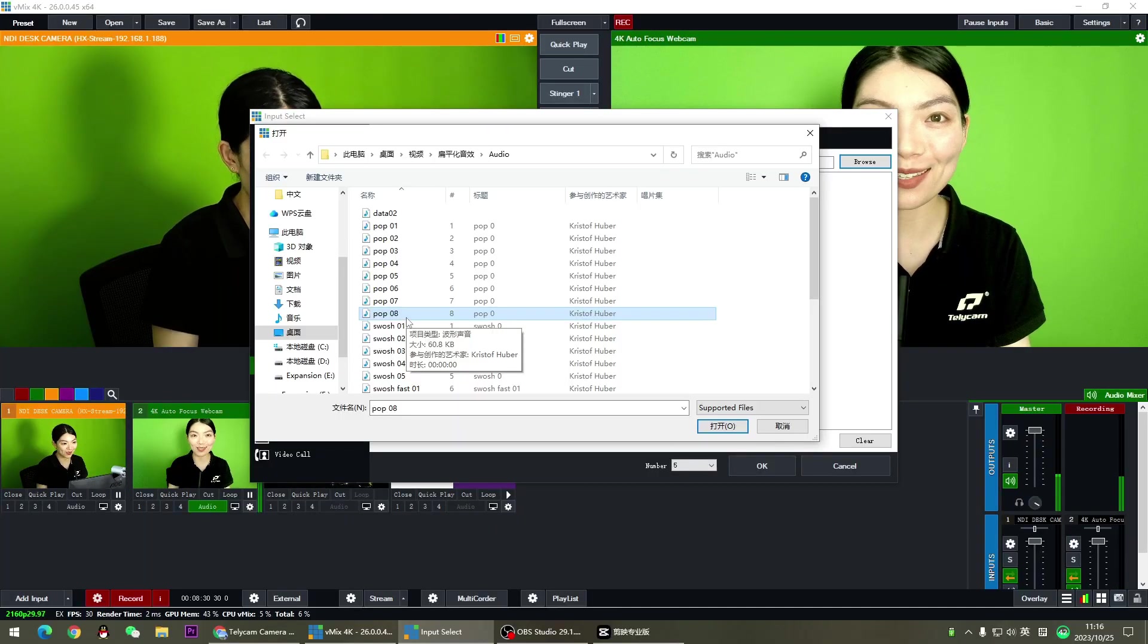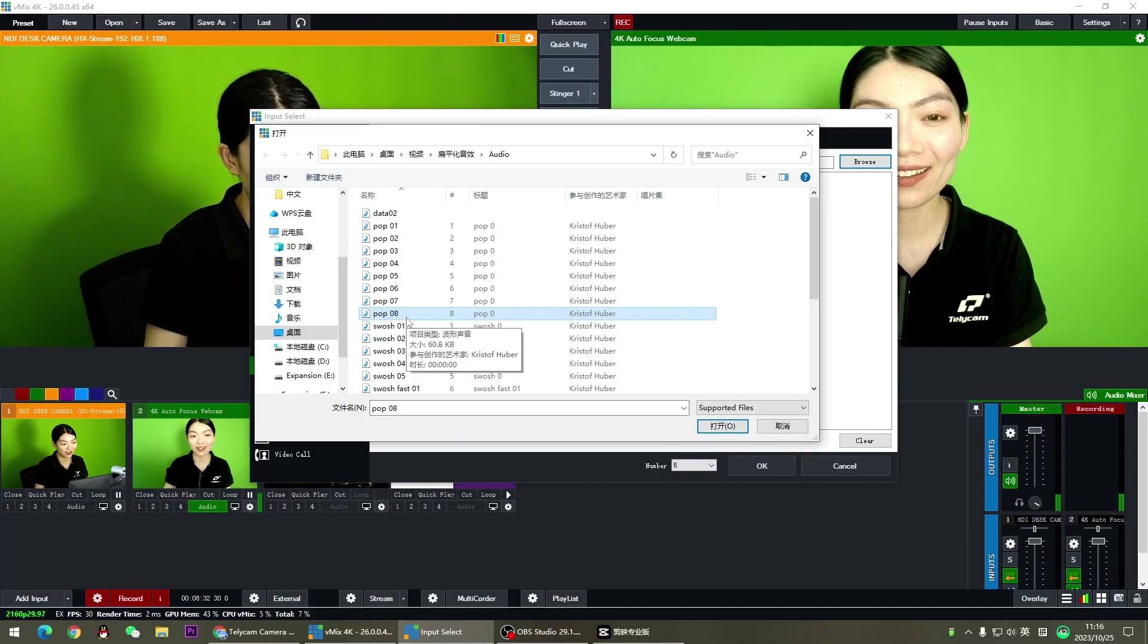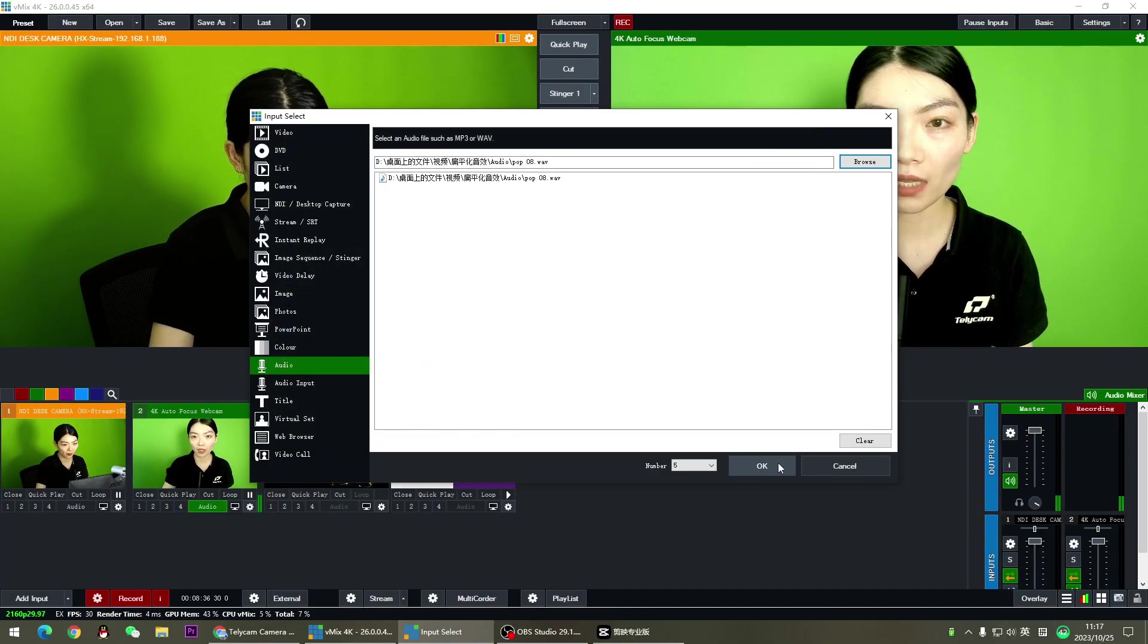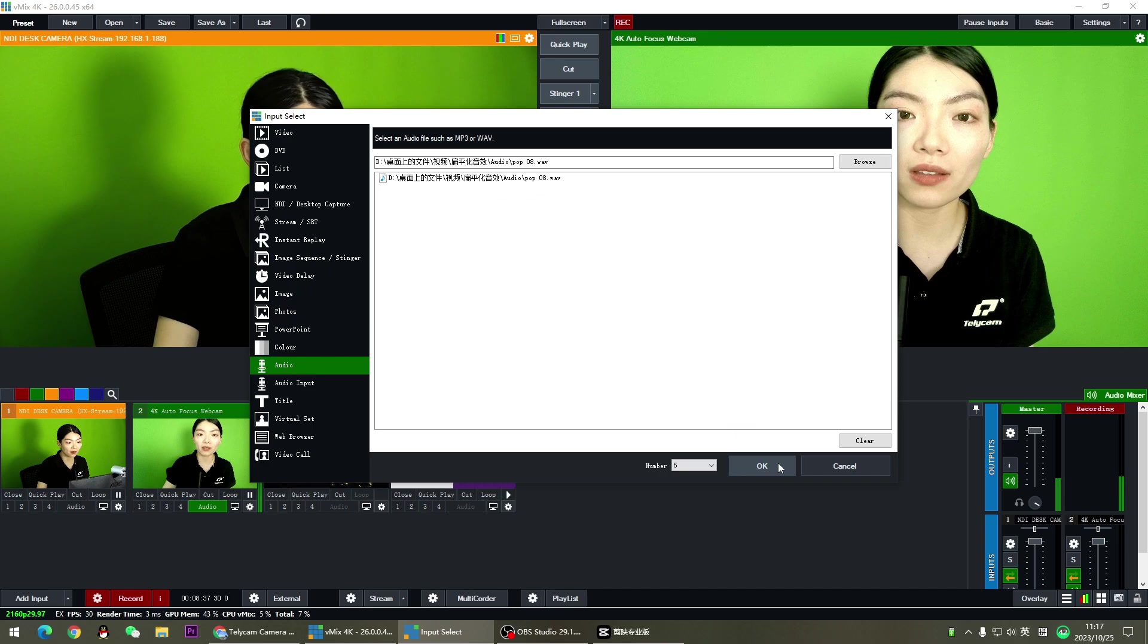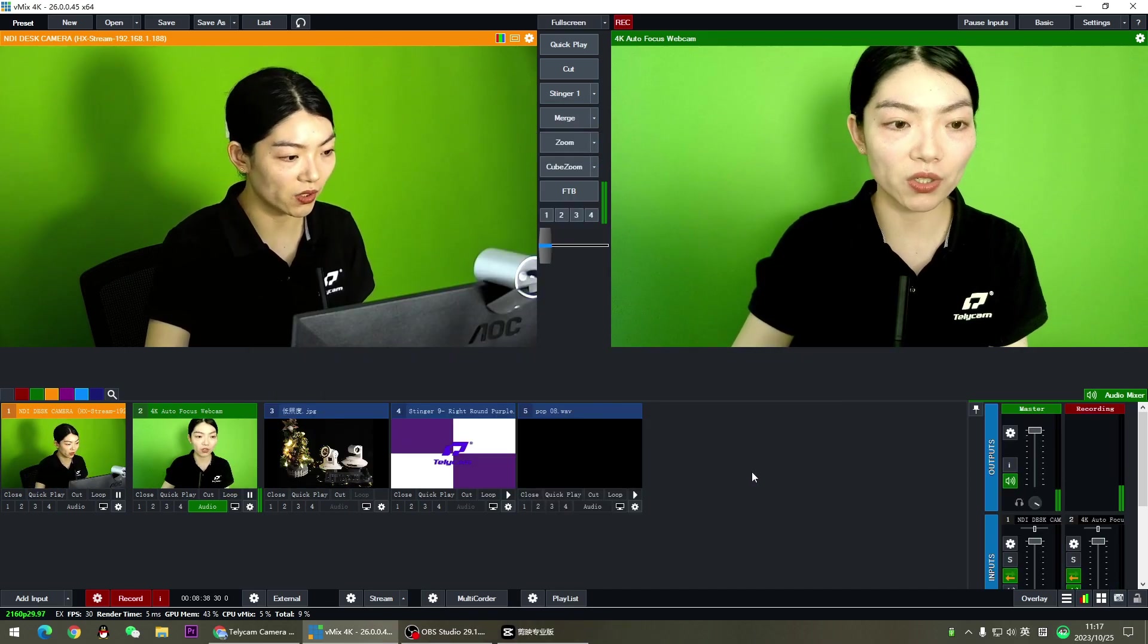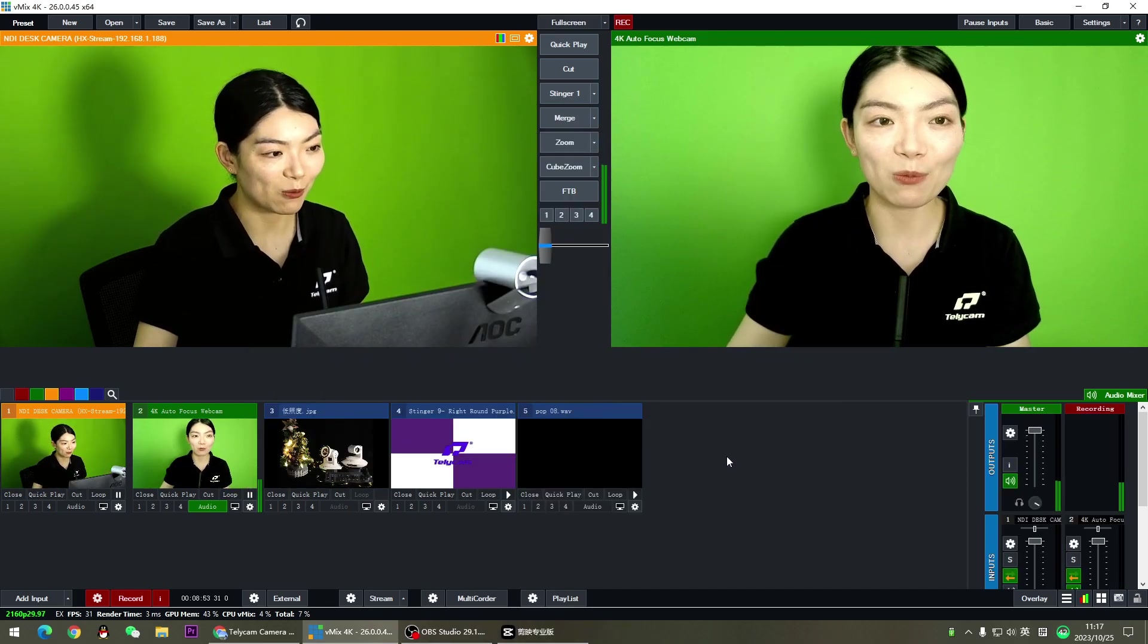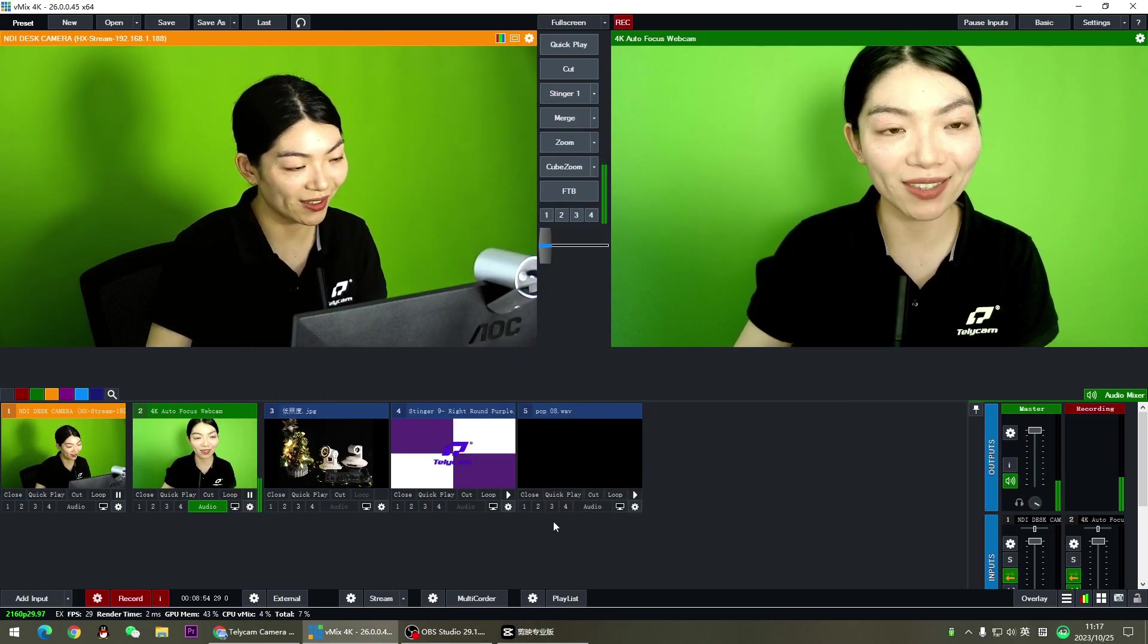But here I'd like to emphasize that the audio should be shorter or exactly the same length as the stinger. Otherwise, once the stinger is finished, your audio is going to be cut and it's not going to sound right. Go with this one. My audio lasts only for two seconds, so I'm not going to worry about the length.